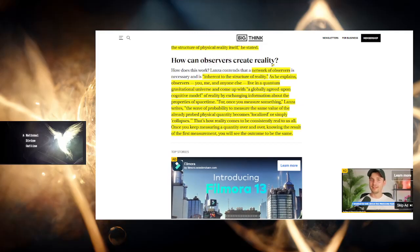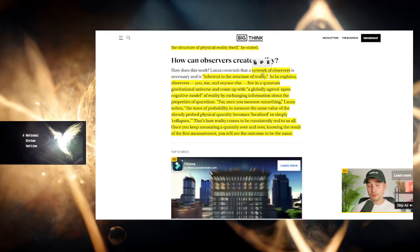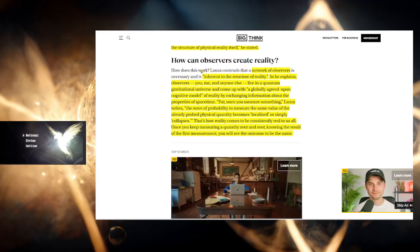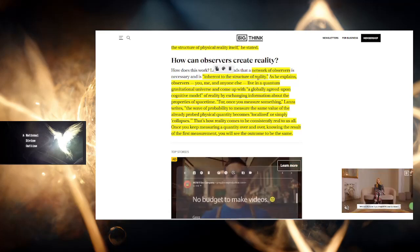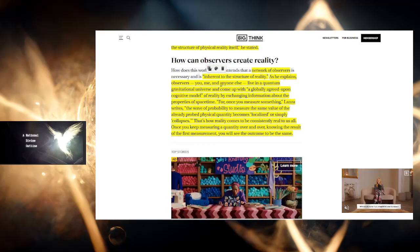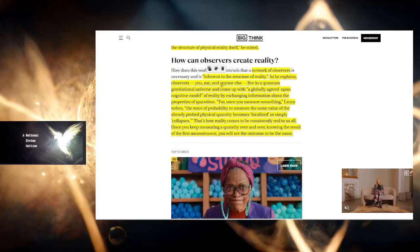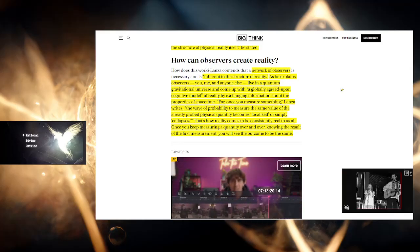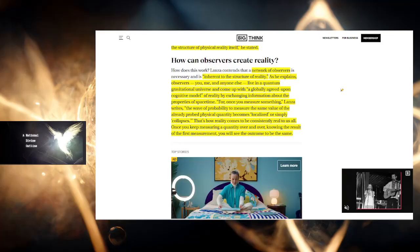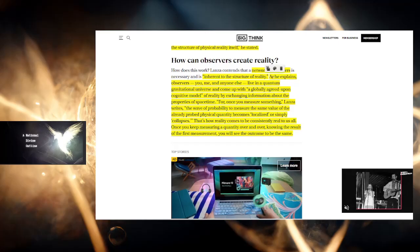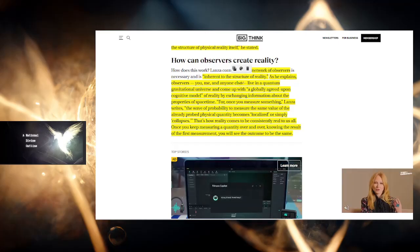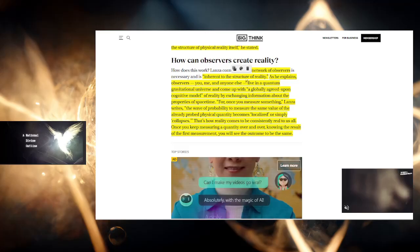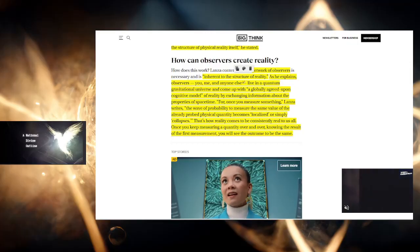So how can observers create reality? How does this work? A network of observers is necessary and inherent to the structure of reality. Observers—you and me, and anyone else—we're talking about individual consciousness, individual things. It does mention the bots and robots, like AI, but this is what we're talking about: human consciousness, maybe animal consciousness, maybe consciousness as a whole.